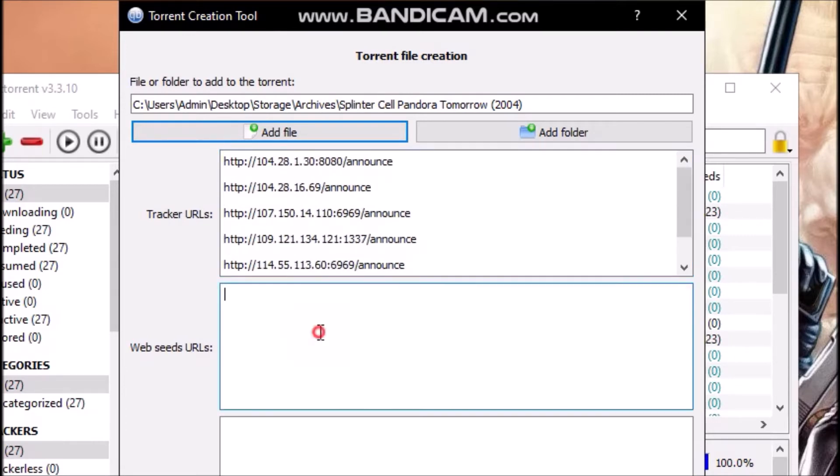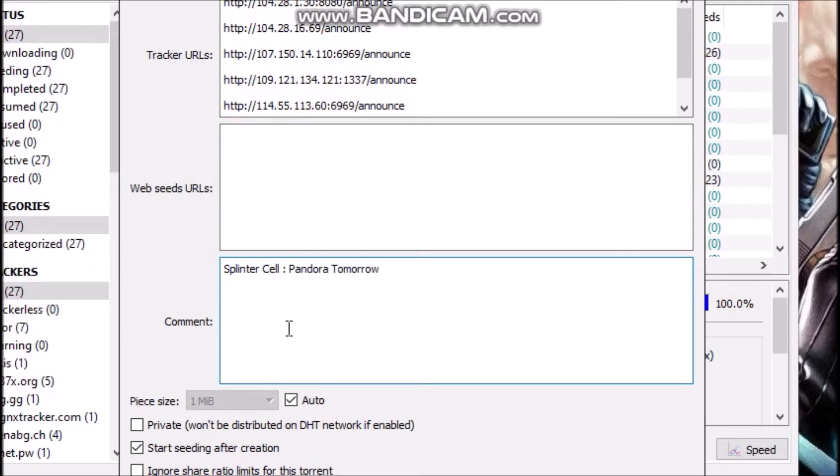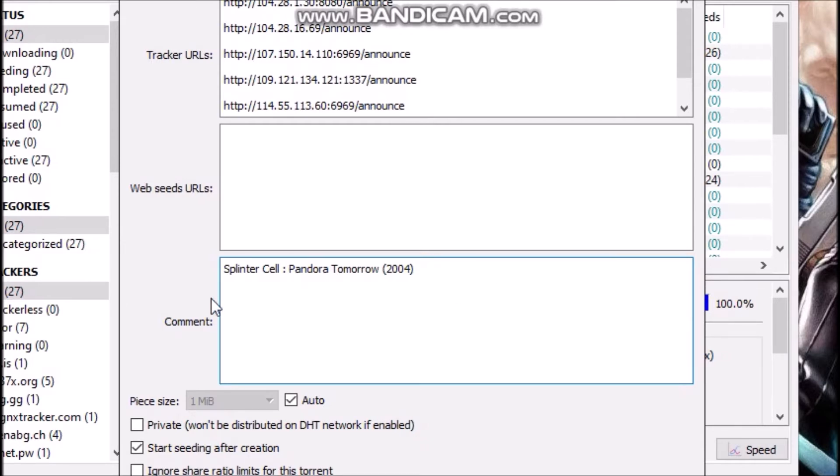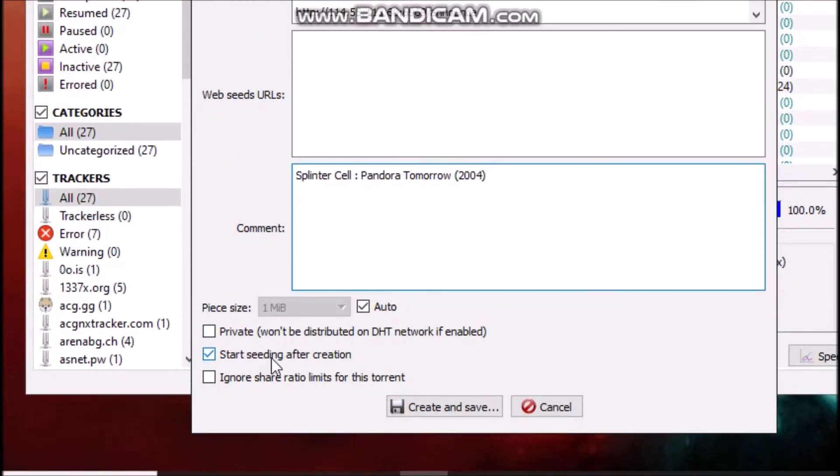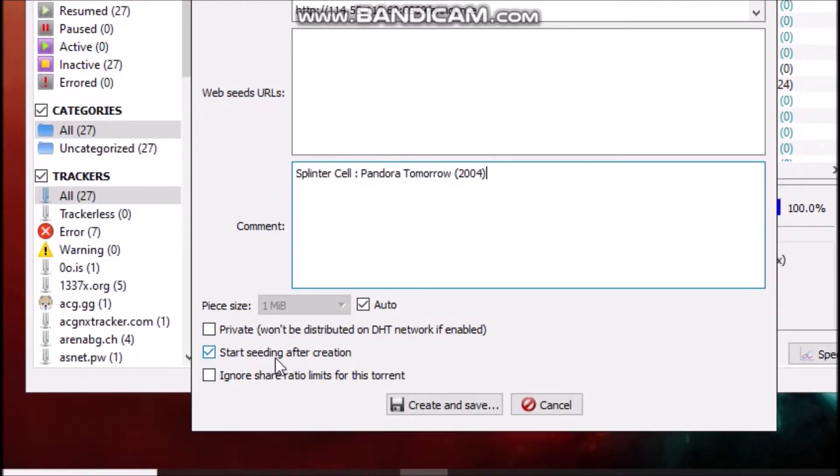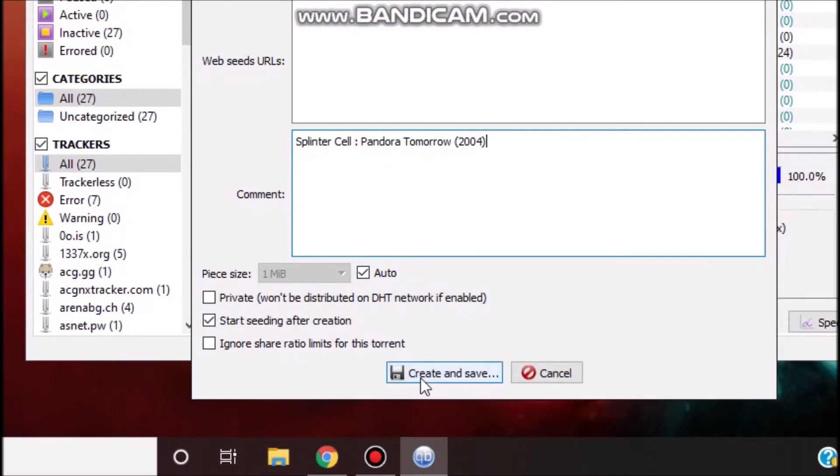The next step now is optional. You can add a comment to describe the file. In my case I will just add a little comment. The comment is basically a description of the file. I have already added the comment as you can see. Now it is recommended to check this option right here, Start Seeding After Creation. Always leave this checked and afterwards you can just hit the Create and Save button.